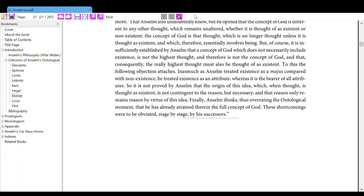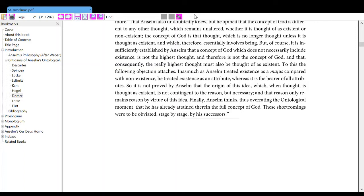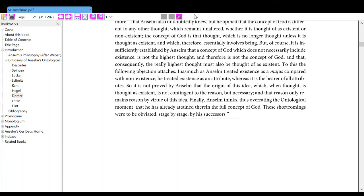To this the following objection attaches, inasmuch as Anselm treated existence as a majus compared with non-existence, he treated existence as an attribute, whereas it is the bearer of all attributes. So it is not proved by Anselm that the origin of this idea, which when thought is thought as existent, is not contingent to the reason but necessary, and that reason only remains reason by virtue of this idea. Finally, Anselm thinks, thus overrating the ontological moment, that he has already attained therein the full concept of God. There shall come others to be obviated stage by stage by his successors.